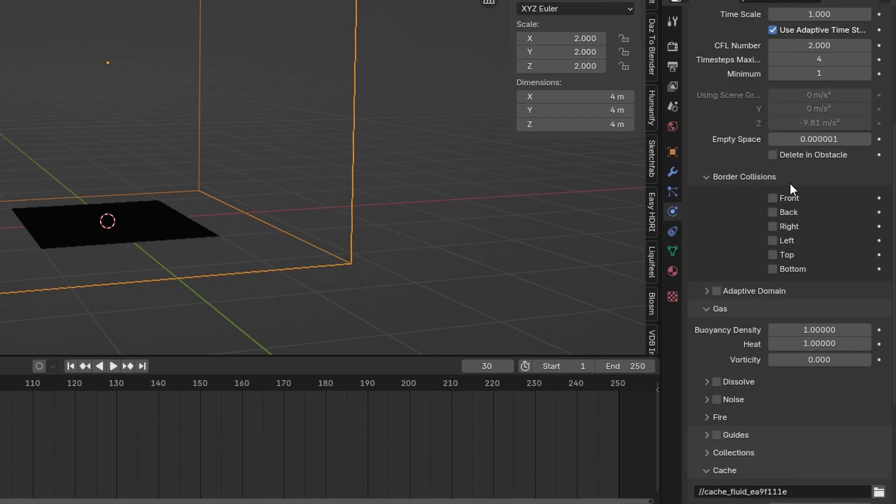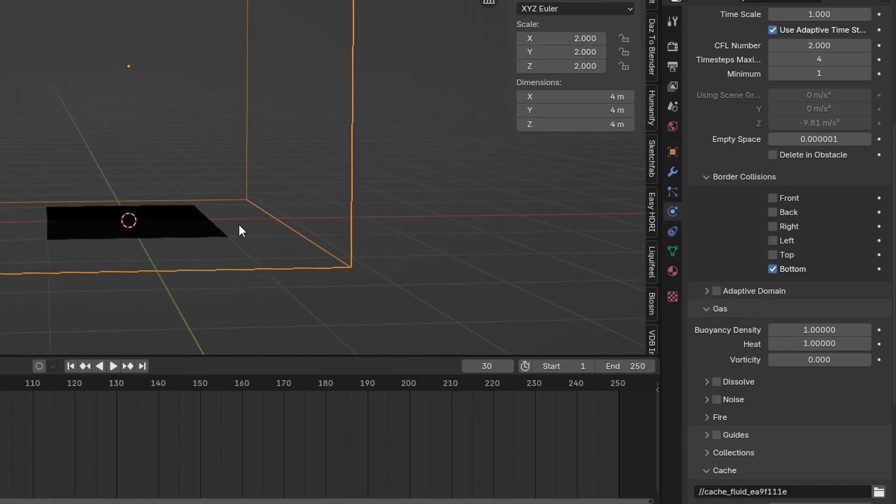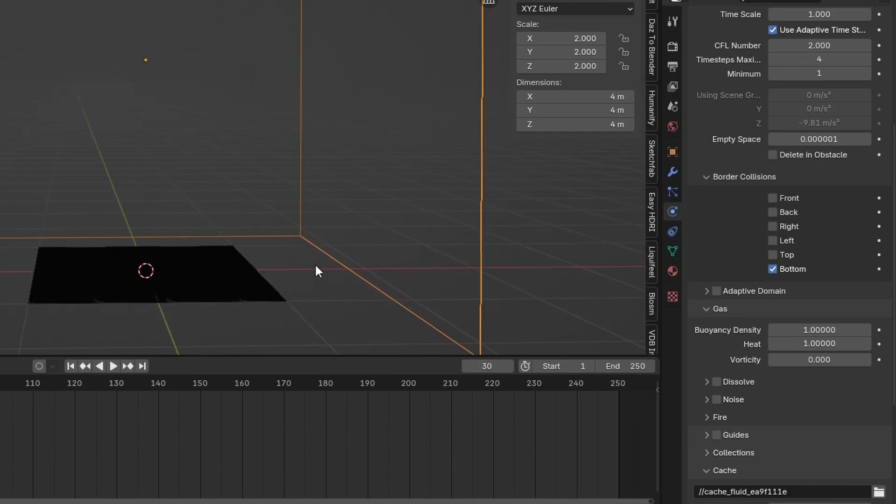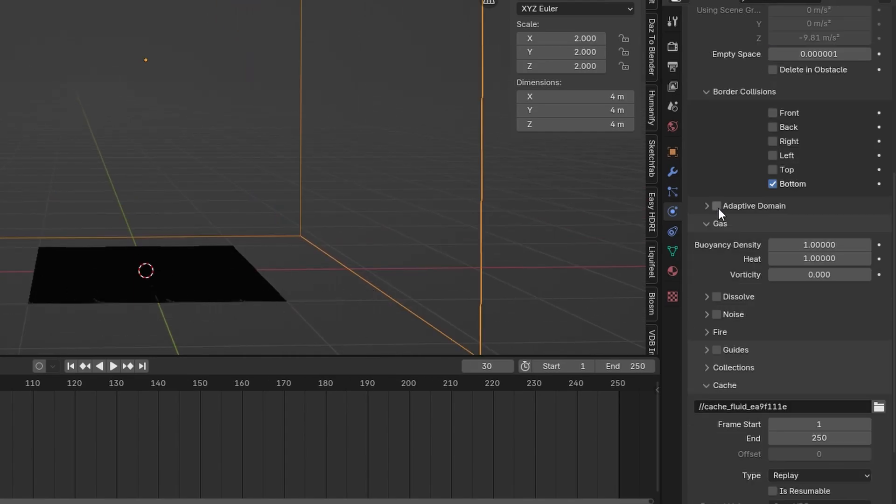Let's scroll to border collision and select the button. This just makes sure that the fire and smoke will collide with the floor. Also select adaptive domain.